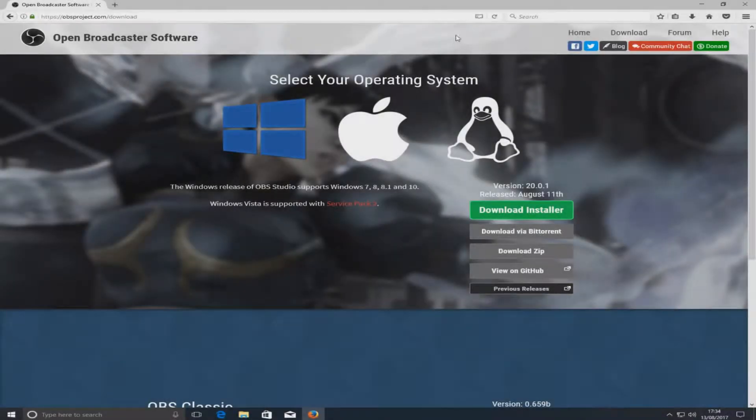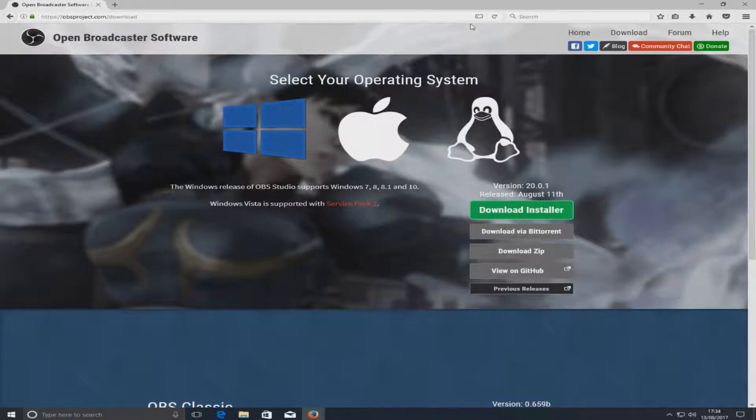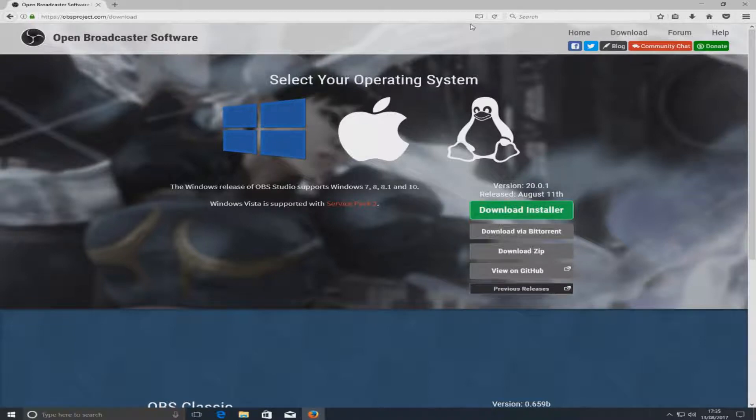Hello and welcome back to another Computer Sluggish tutorial. Today we're going to be taking a look at downloading OBS Studio 20.0 and the new features they have to offer in this version.